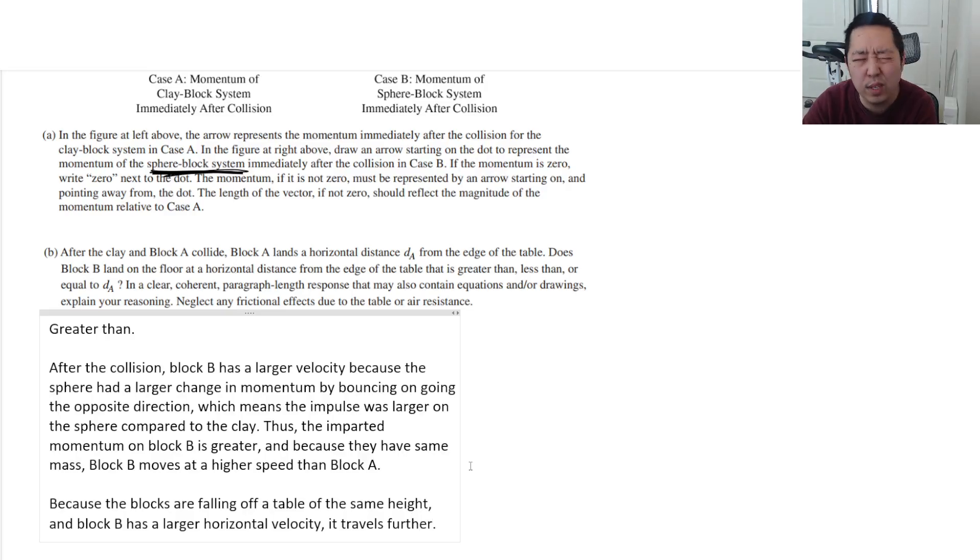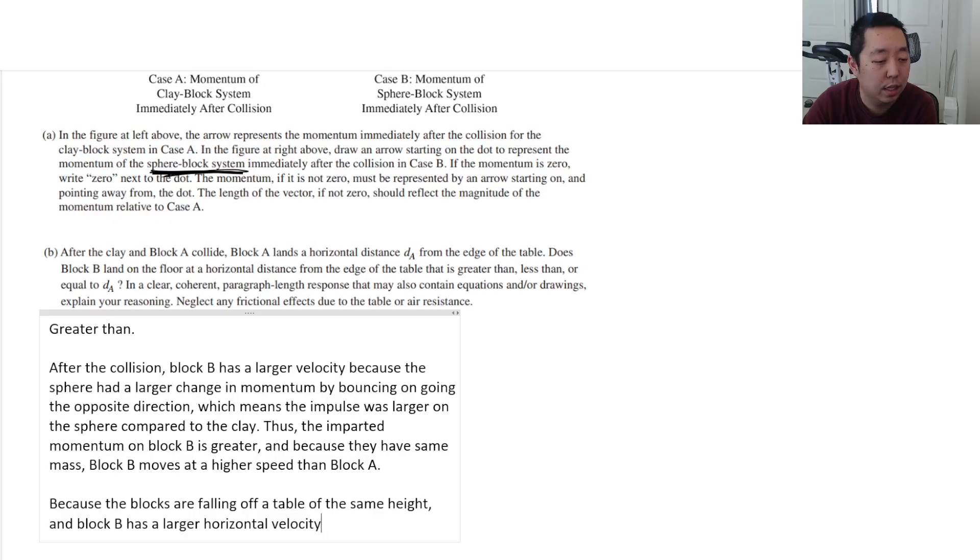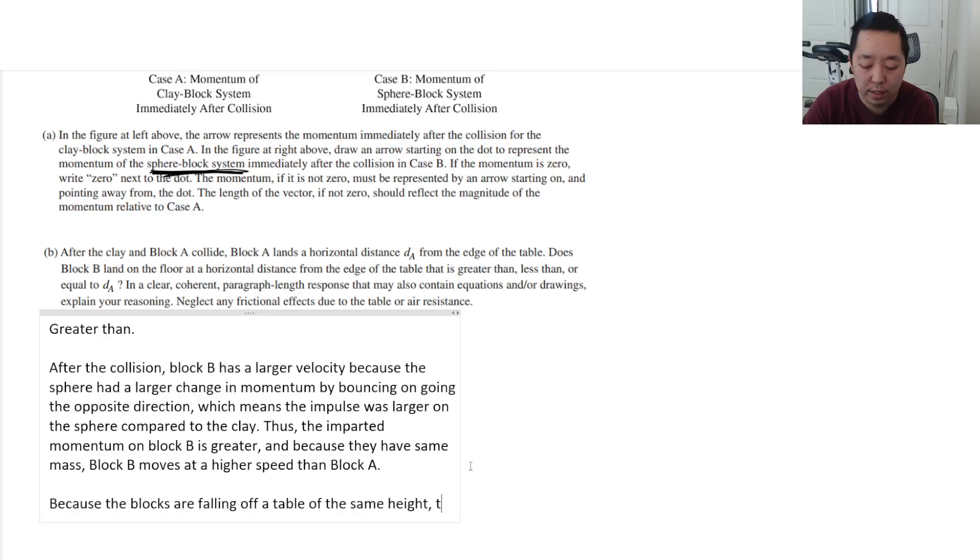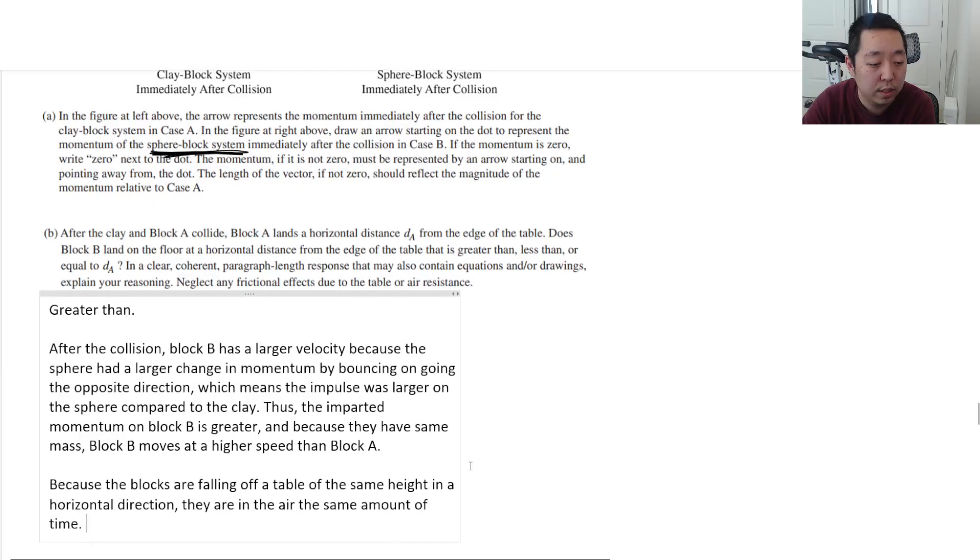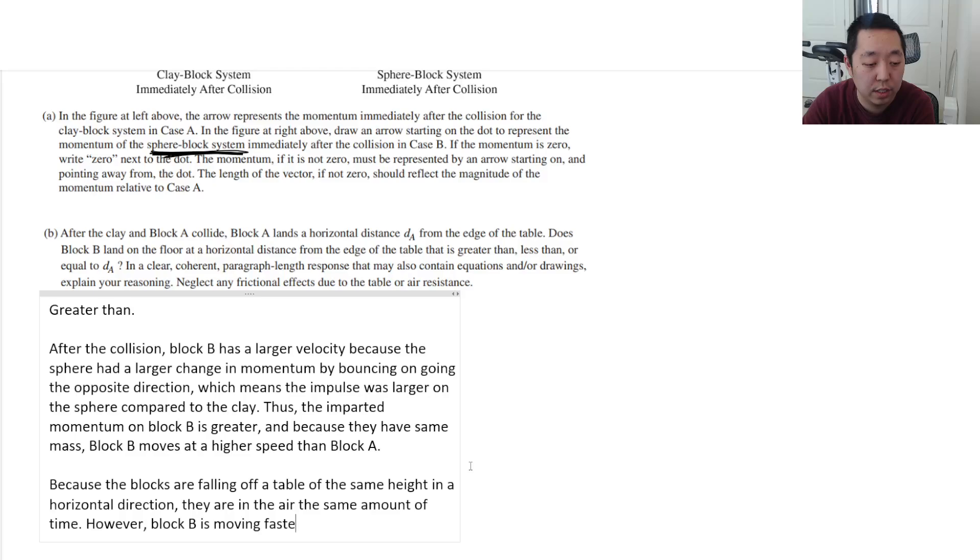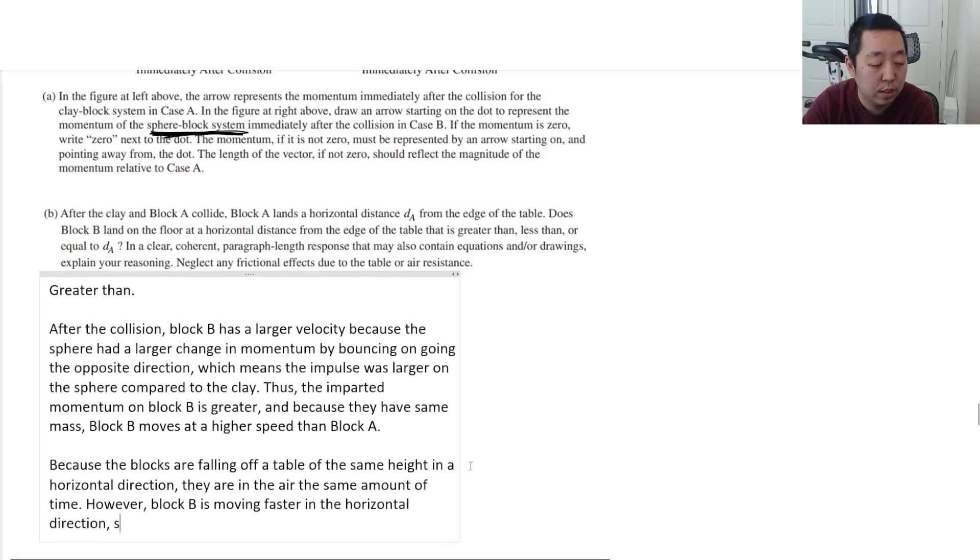I would also want to note that it's the same time in the air. It's the same height in a horizontal direction. They are in the air the same amount of time. However, block B is moving faster in the horizontal direction, so it travels a further distance.